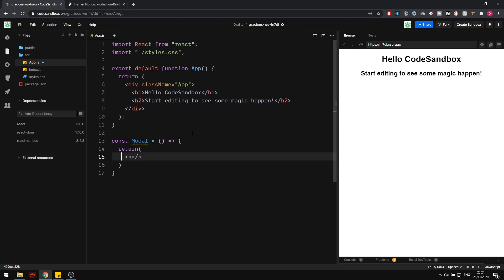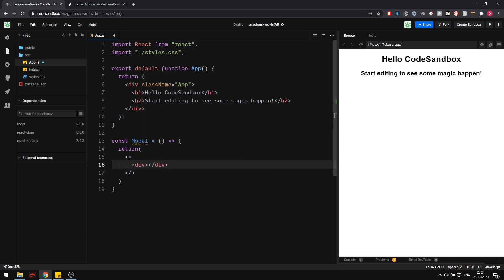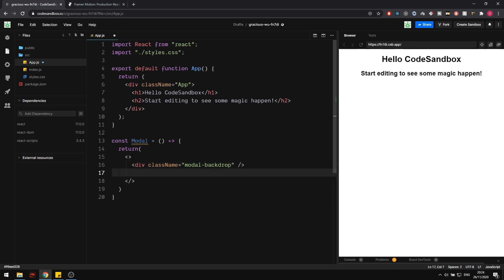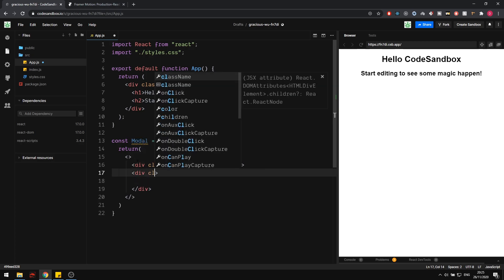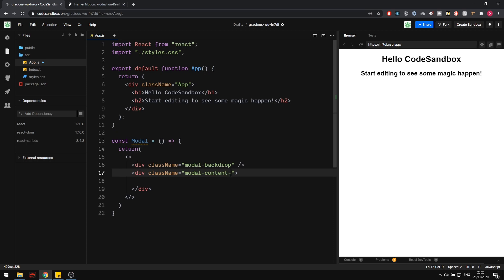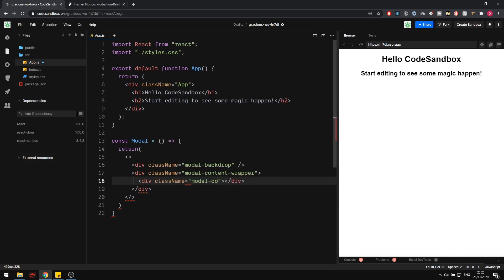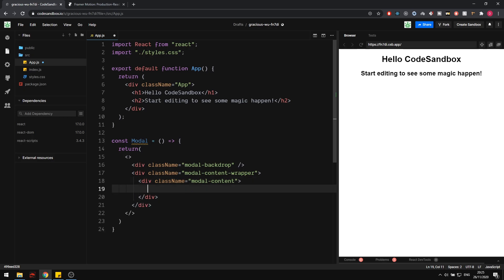Let's create that component, which I'm just going to call modal. I'm going to put some fragments here and we need a couple of parts to this. First, we want a div for the backdrop — that's going to be modal-backdrop. We next want a div for the white box that we saw, which will contain our content. So let's say className modal-content-wrapper, and then one more div for the actual content itself.